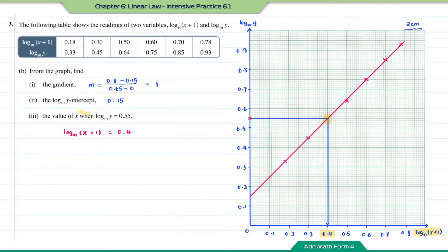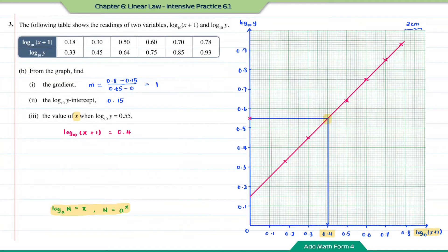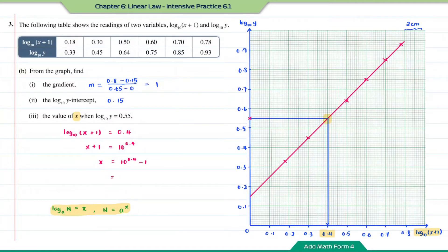To find the value of x, I'm going to change the logarithmic form into index form. Therefore x + 1 = 10^0.4, so x = 10^0.4 − 1. Solving with a calculator and rounding to four significant figures, x = 1.512.